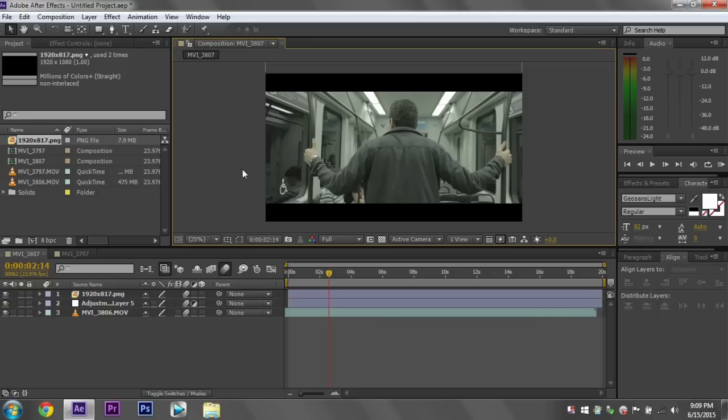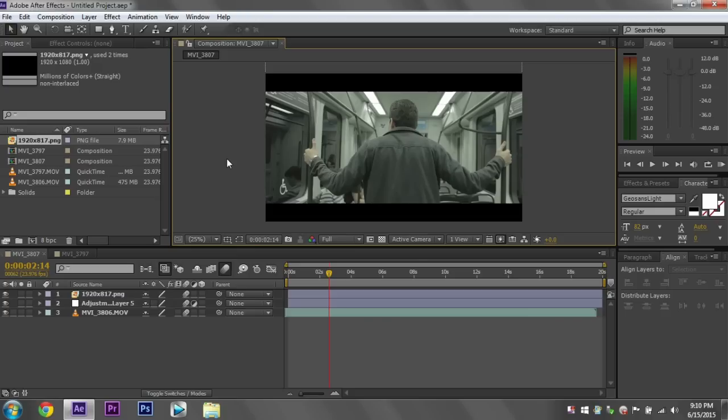So before I start, I just want to touch on what color grading is and the difference between it and color correcting. If you're not interested in hearing that, then I will put an annotation on the screen to have you skip ahead and just get to the color grading. So for people who are still here, color correcting is different than color grading. I got a lot of people asking me to do a color grading tutorial, so that's what I'm doing. But color correcting is usually done first.